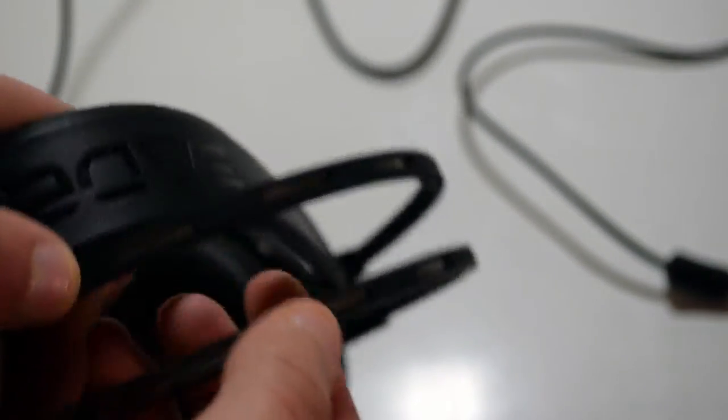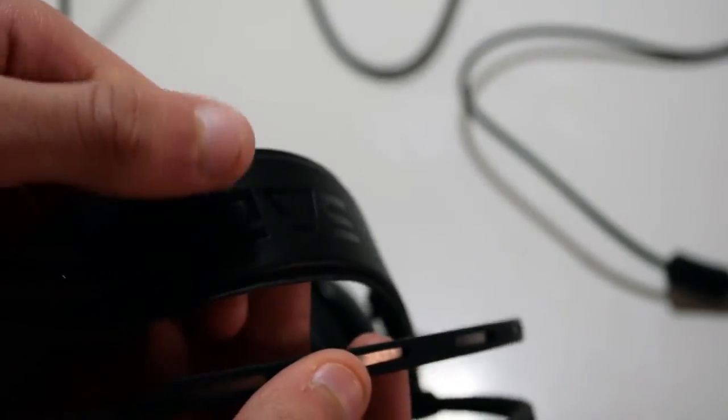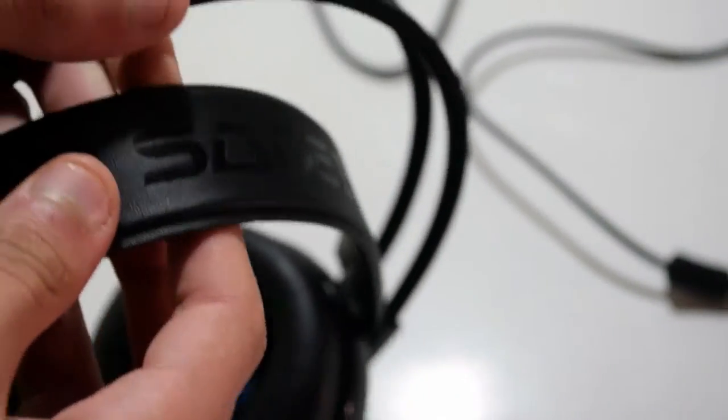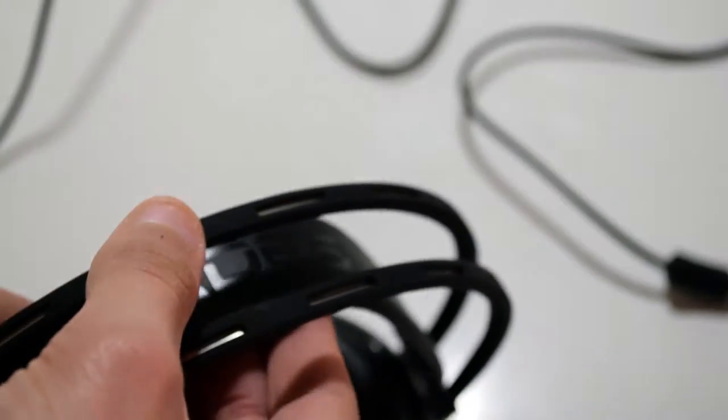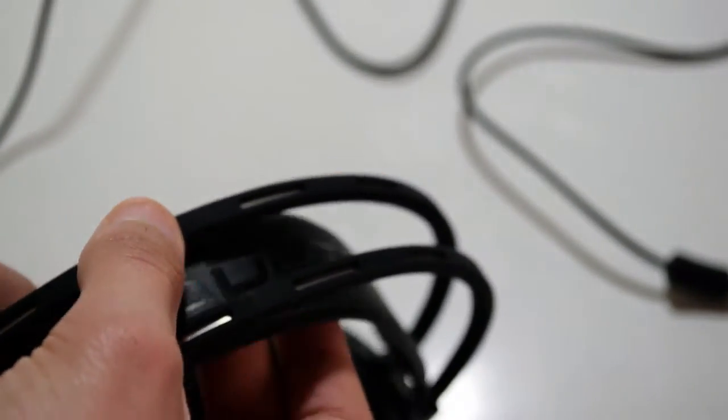And the headband as you can see is also made of pretty nice quality and that part stretches out according to your head size.